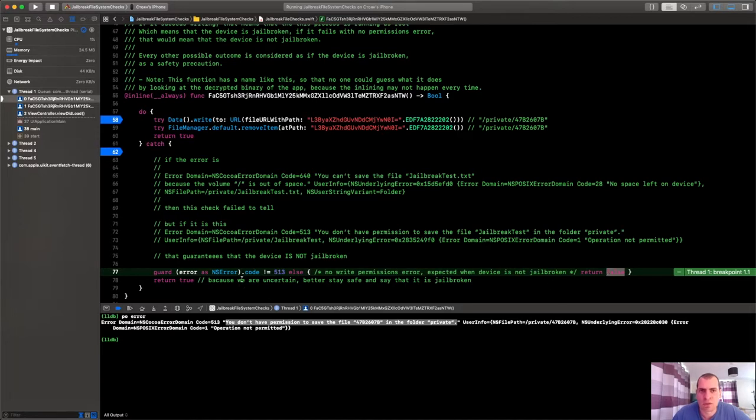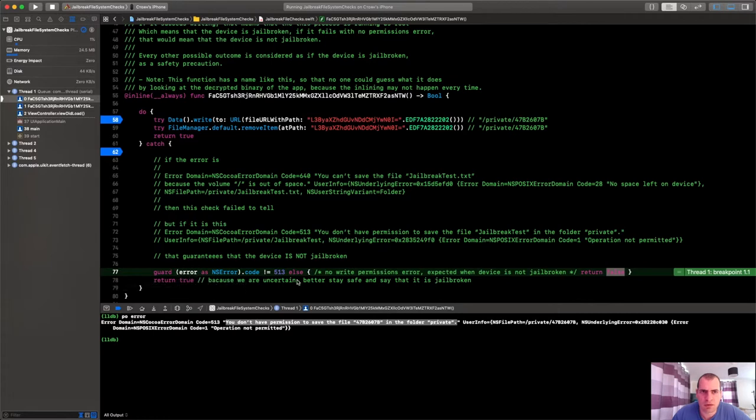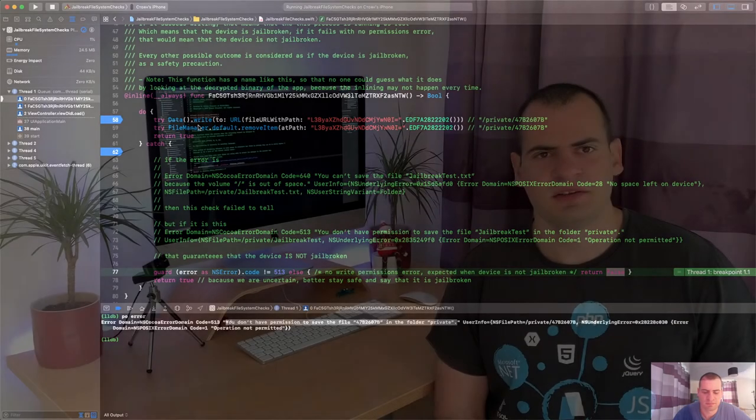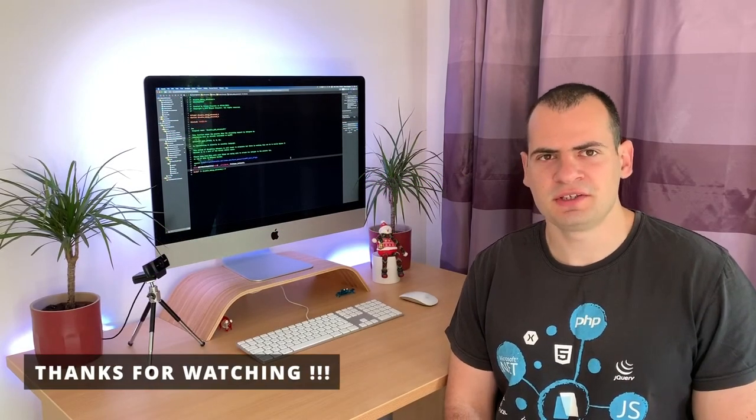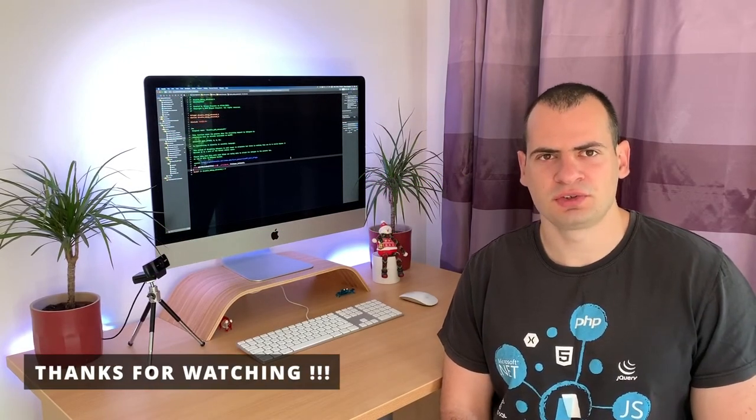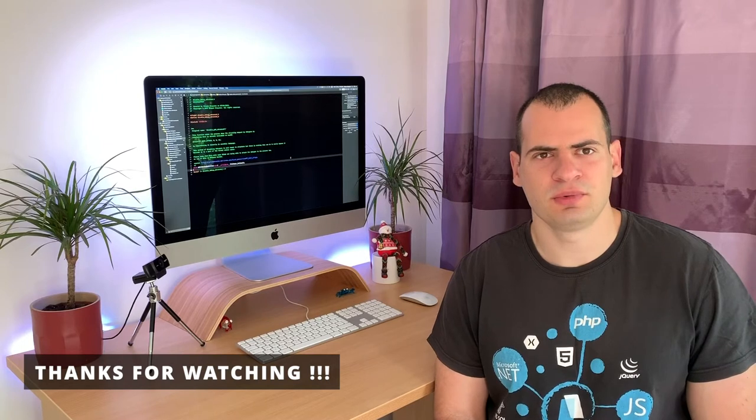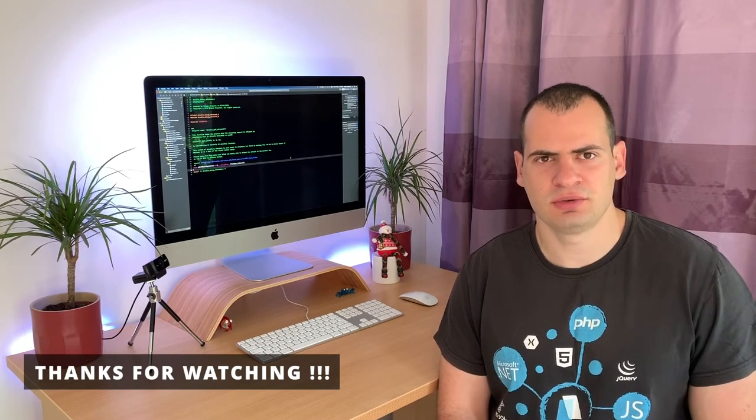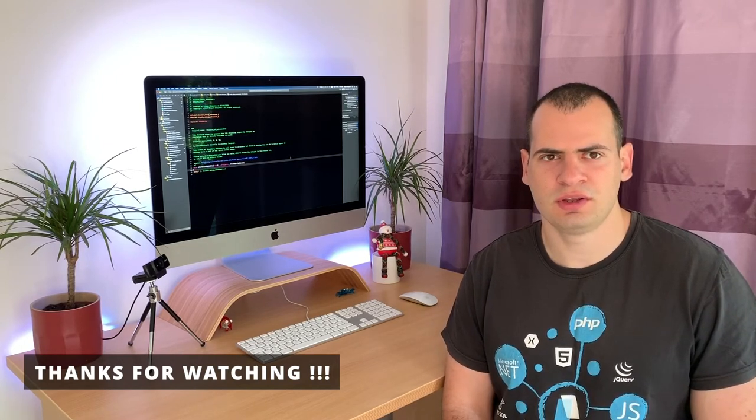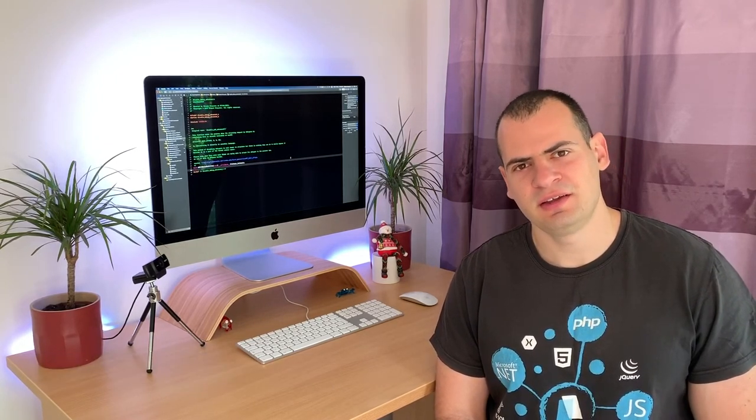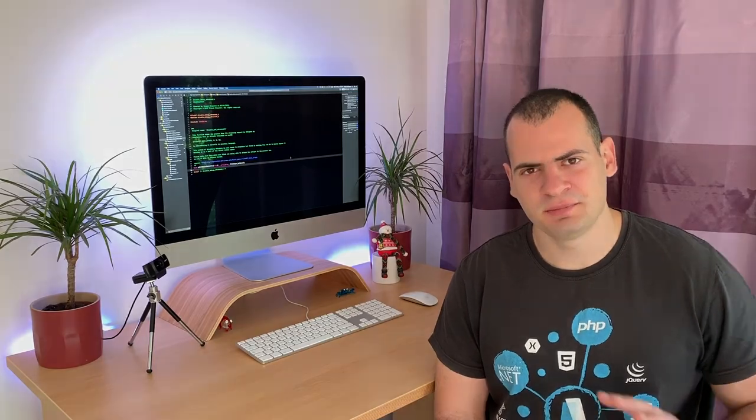So you saw what kind of mistake could be done if for all errors you say that you're not jailbroken. So keep that in mind. Thanks for watching guys. In the next video I will show you a couple more checks that you can do to detect jailbroken device. Stay tuned and have a nice day.